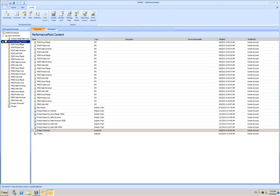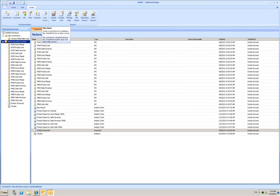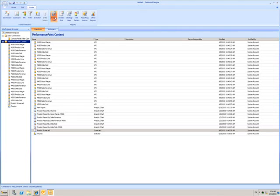In the Create tab in the ribbon, I can see a selection of items I can make. I'll choose to create an analytic chart.